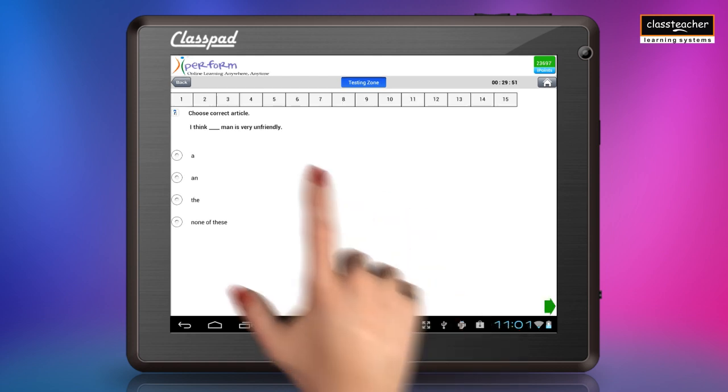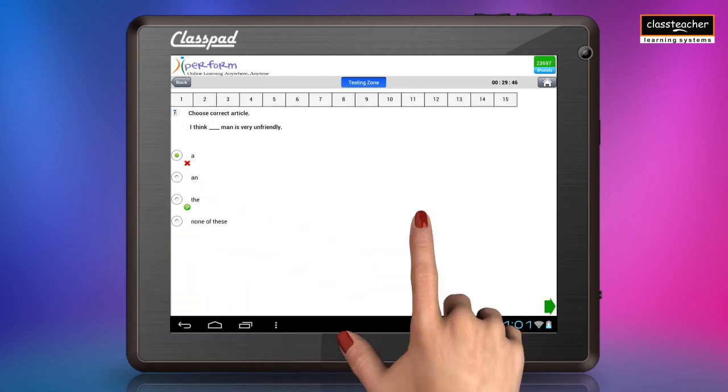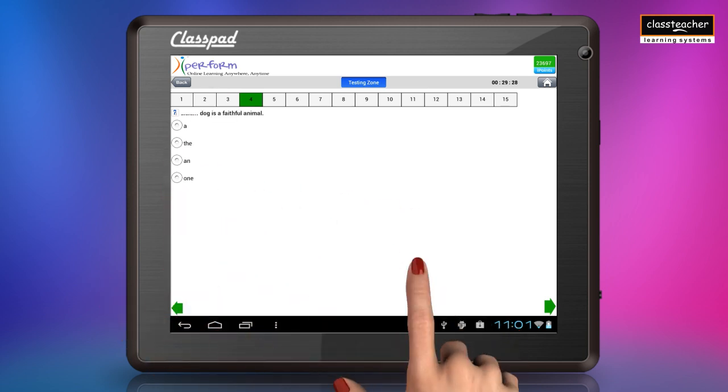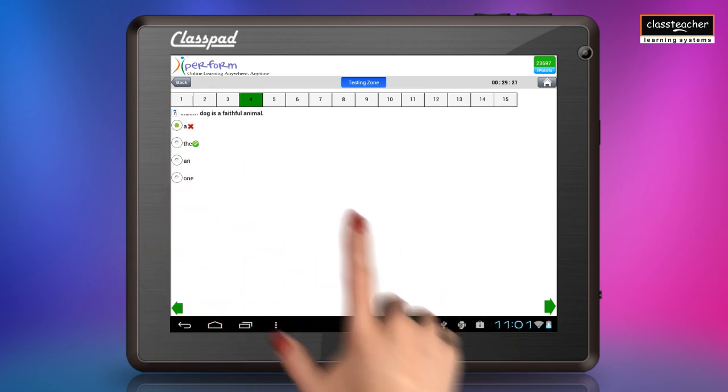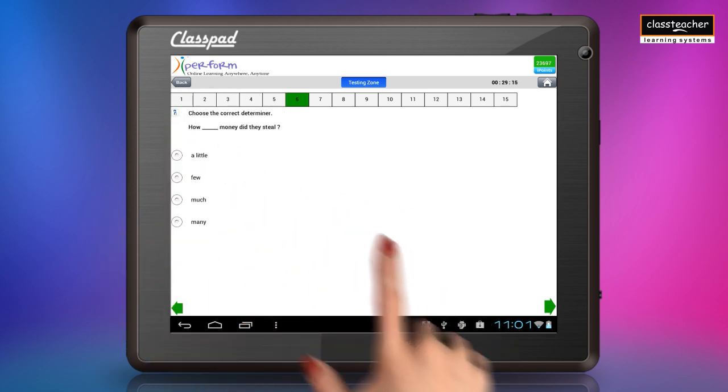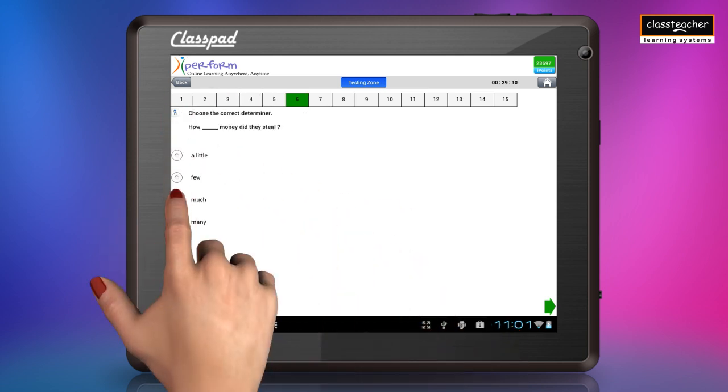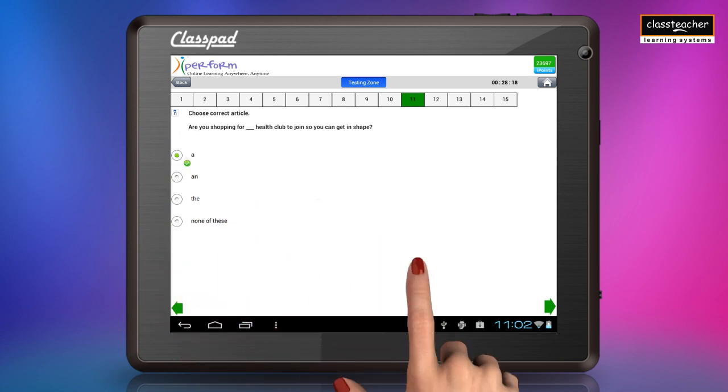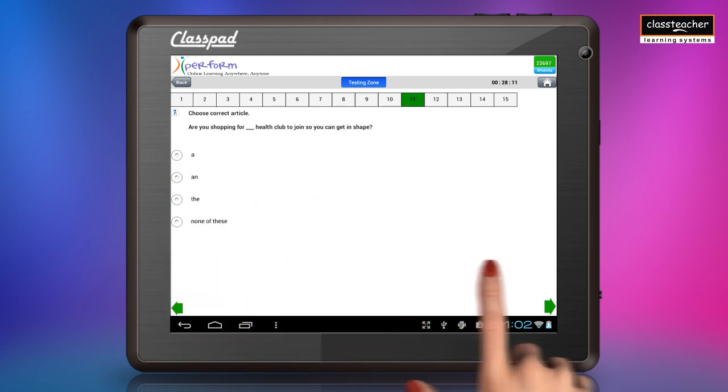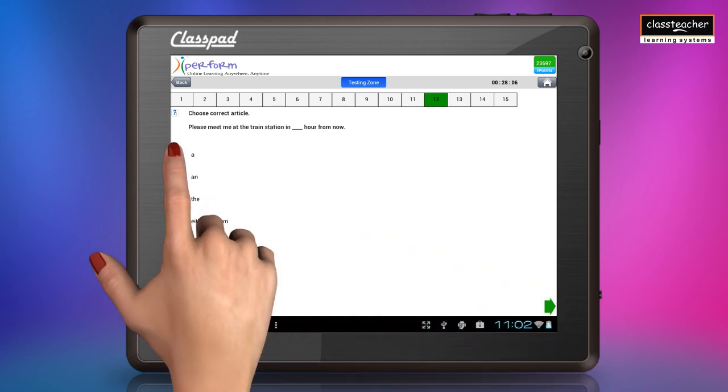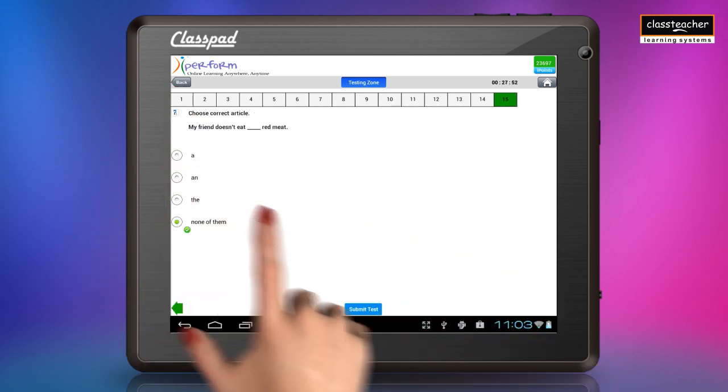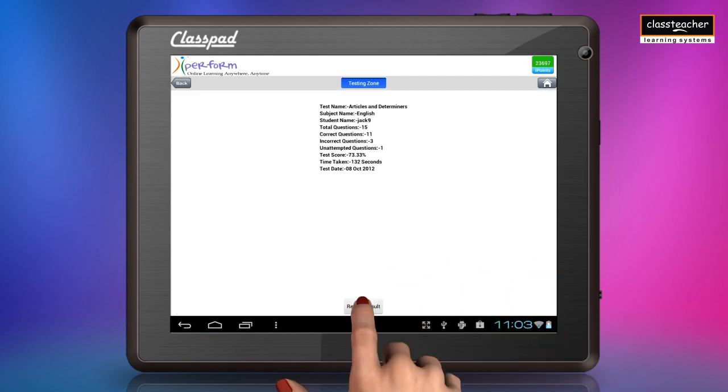The best part is that if a wrong answer is chosen, the right answer highlights in green color to emphasize better understanding. Once all 15 questions are answered, the result can be viewed, which has all information.